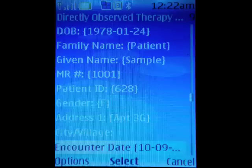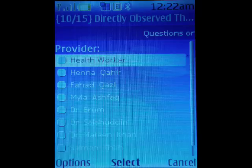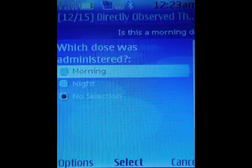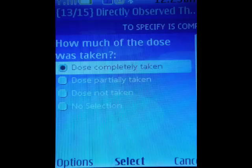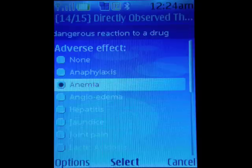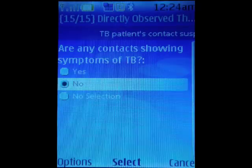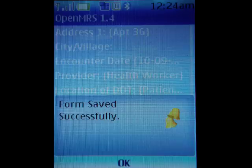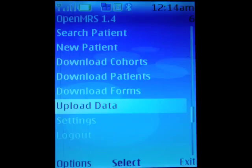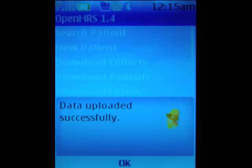In our directly observed therapy form, we can quickly get important information like which dose was administered, how much of the dose was taken, and whether there were any adverse effects. Finally, that data can be saved and uploaded instantly. We can also collect GPS locations to ensure that the treatment supporter did in fact visit the patient's home.